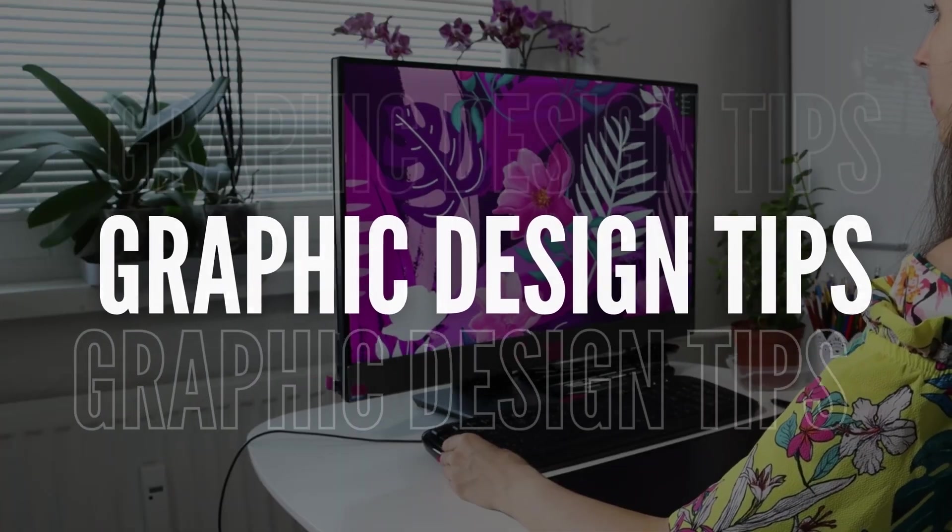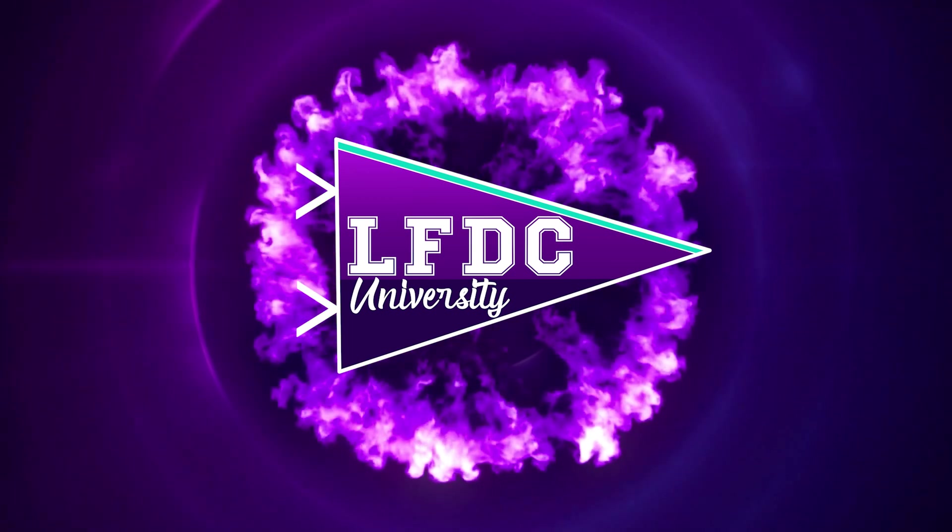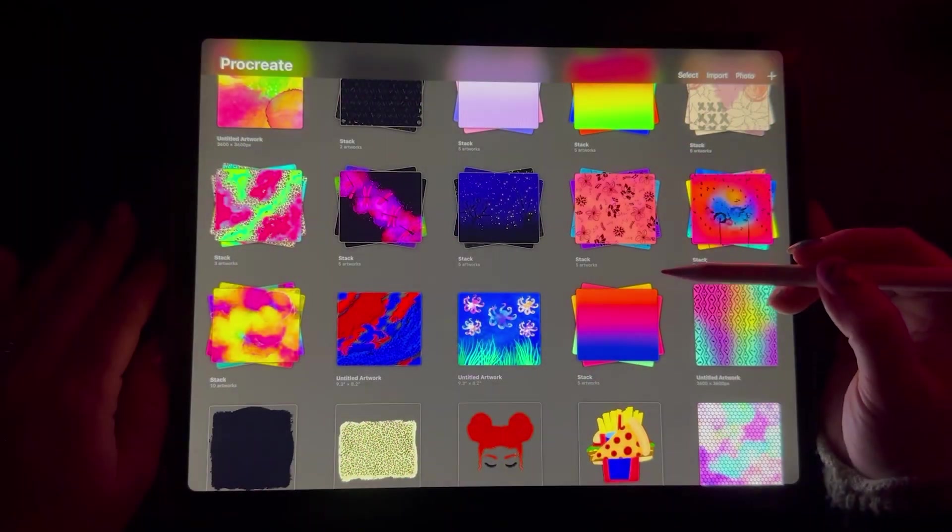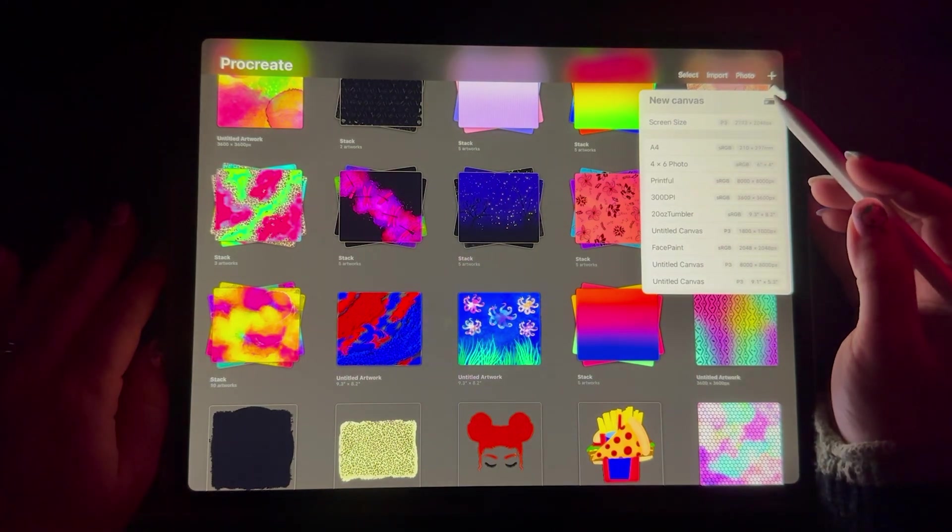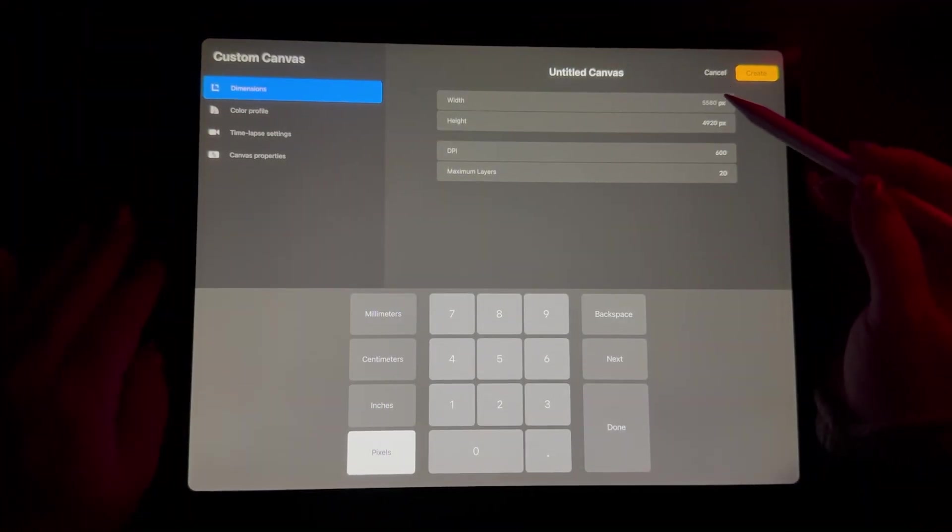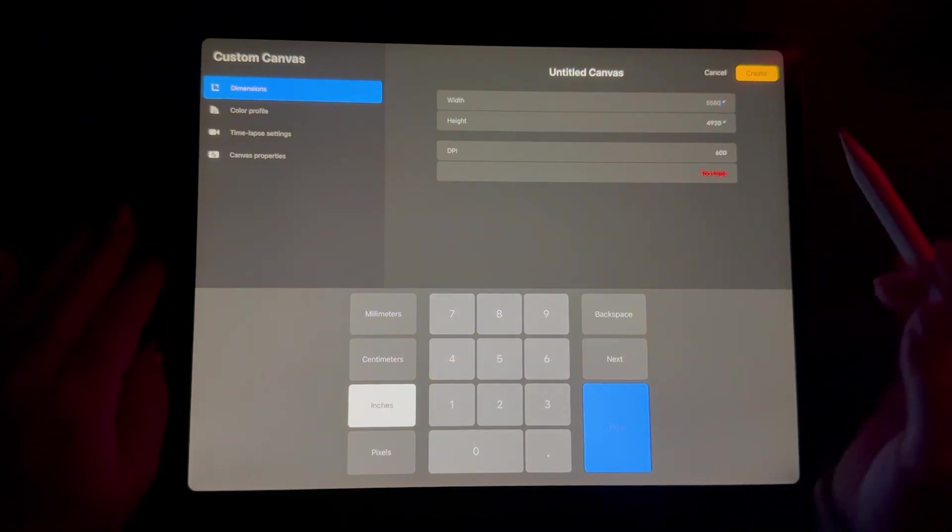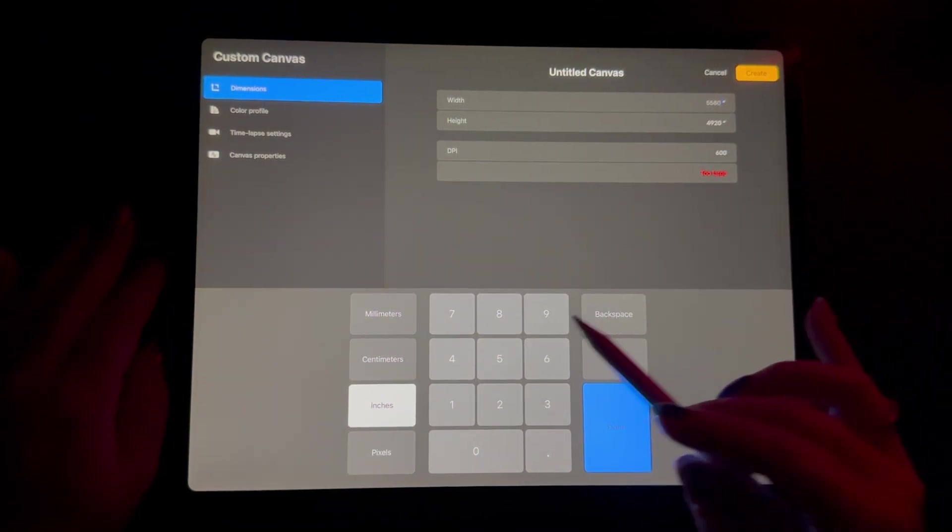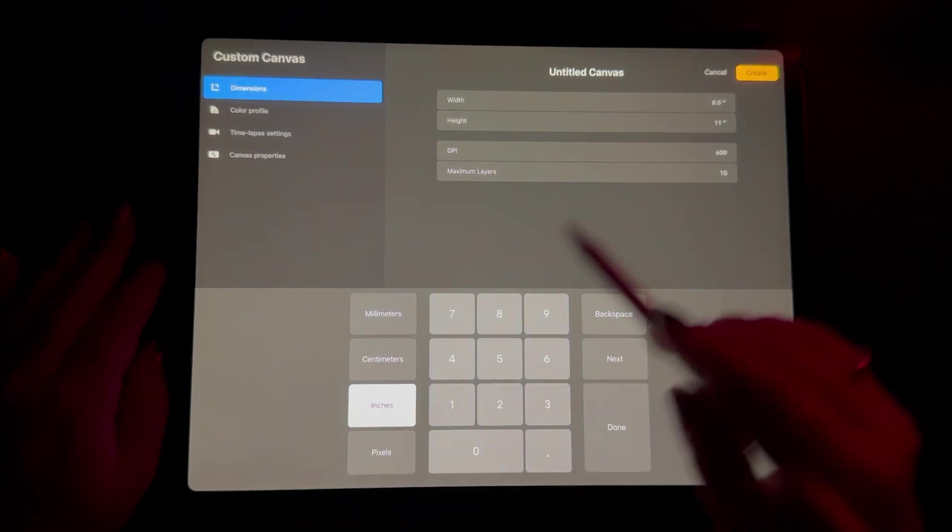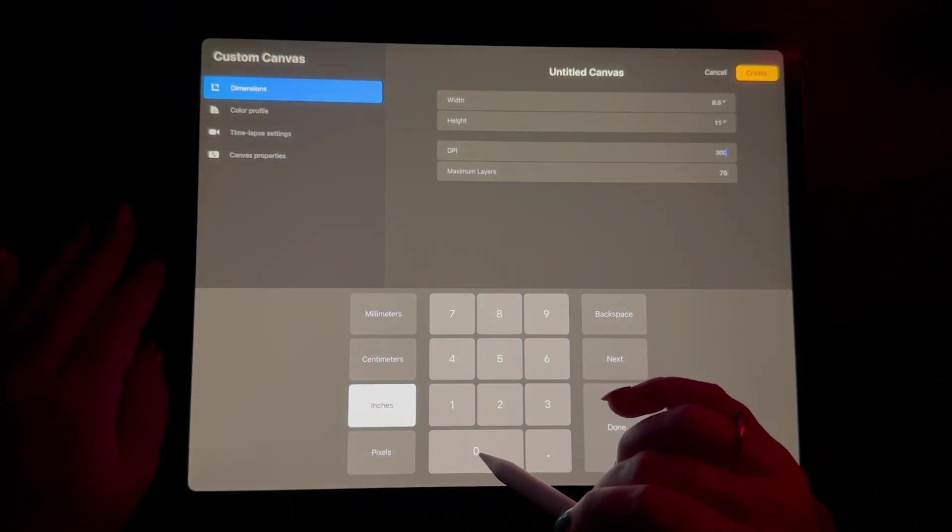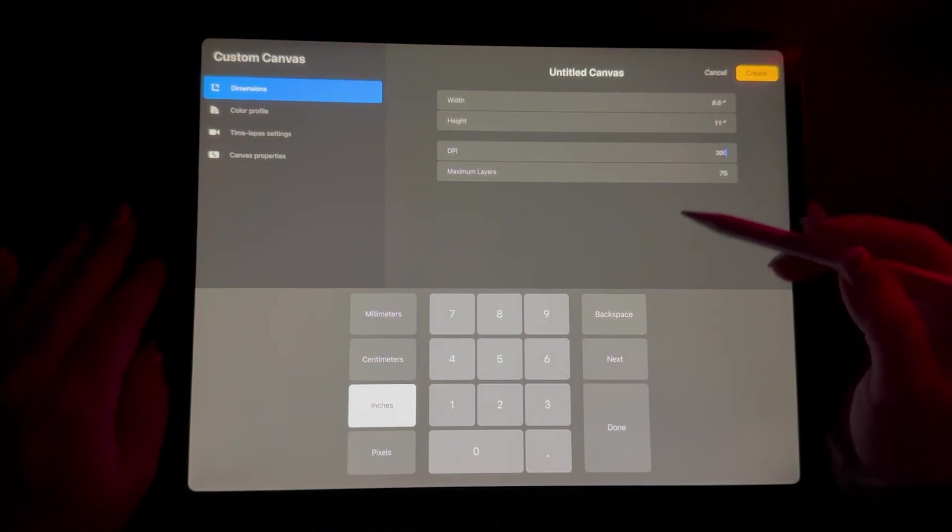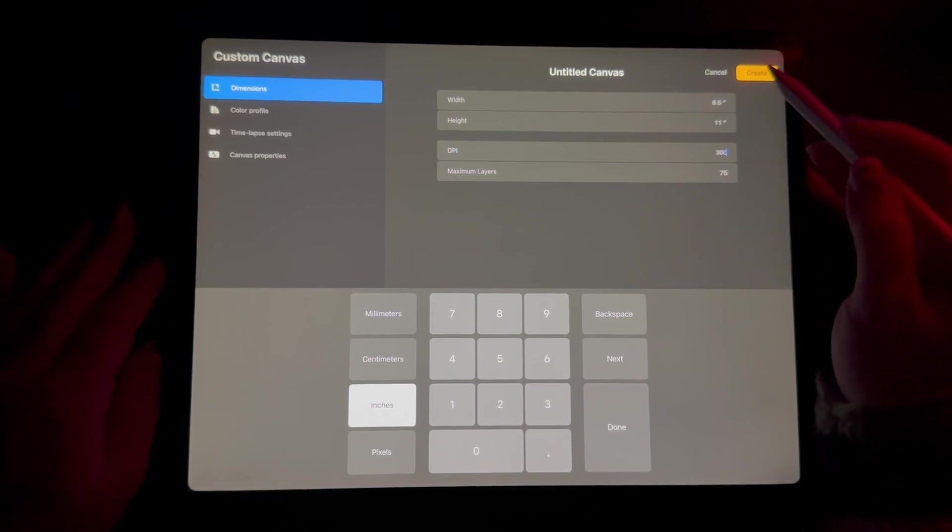To start off, we're just going to hit the plus sign over here in the upper right hand corner, and we're going to make a custom size of eight and a half by 11 inches. So we're going to switch this to inches, and from here we're going to go eight and a half by 11. DPI, we're going to put at 300 because that is what we need for high resolution so we can make sure our image on our books is really clear. And then we just go to create.